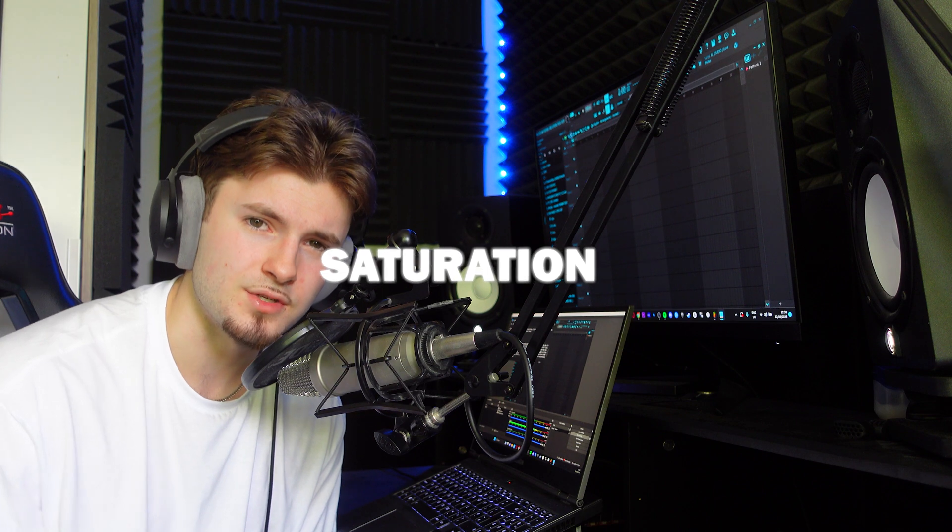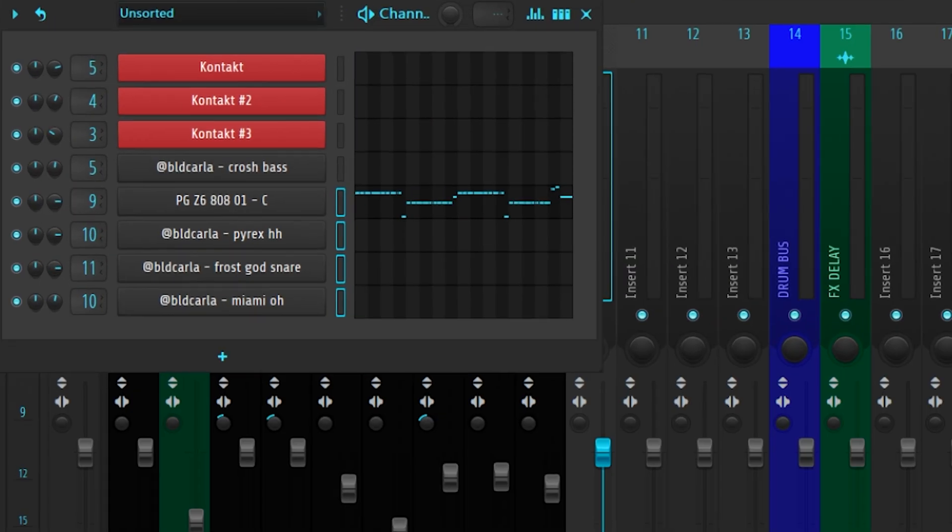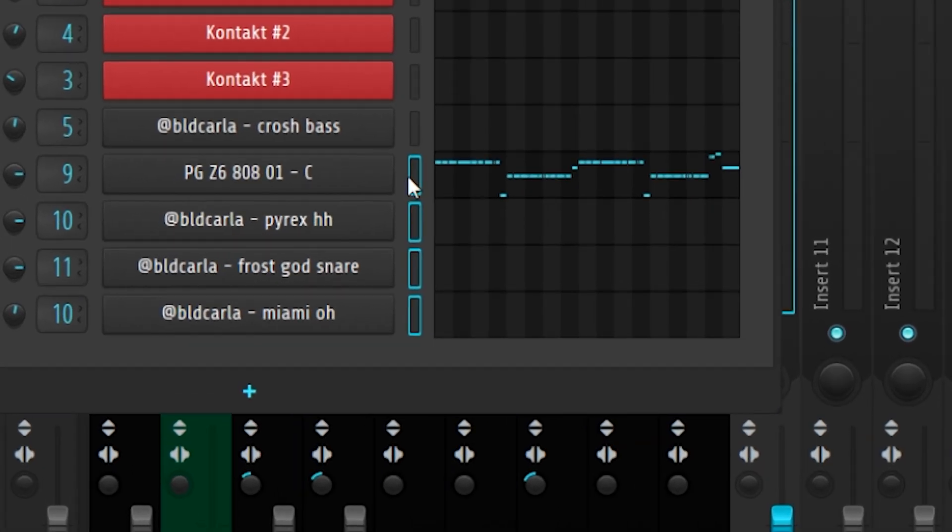For the final step, saturation. Adding saturation to your drums will have them sounding even crispier when paired with the previous step. For FL users, this is how you do this: highlight all your drums by holding left click and dragging down these lines here.